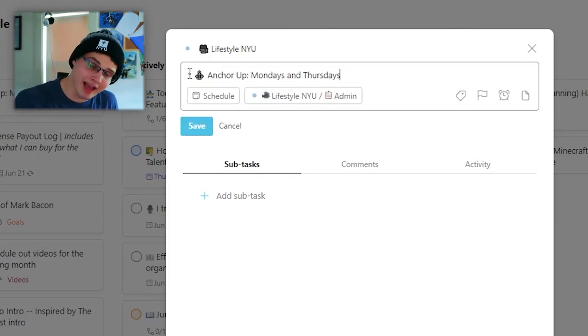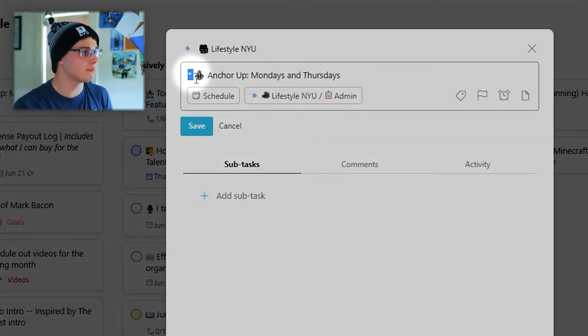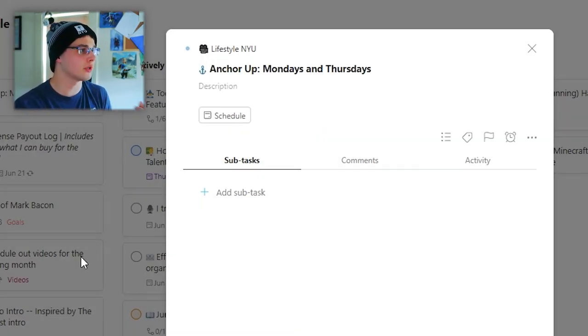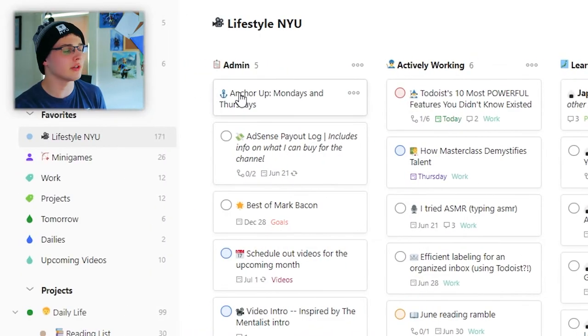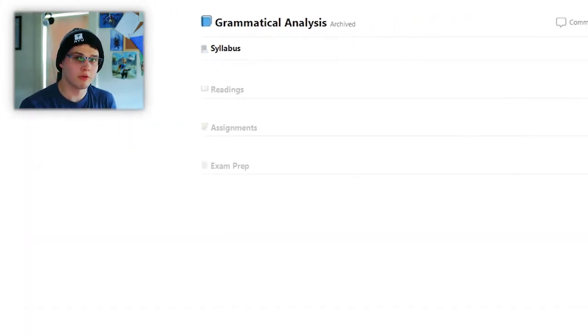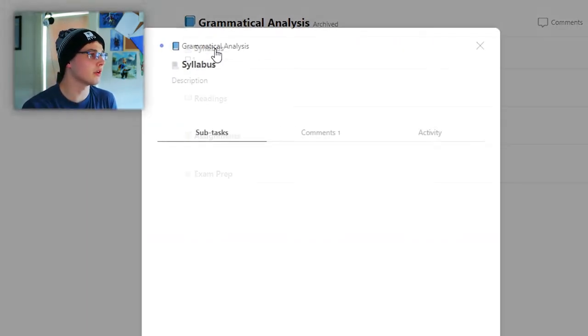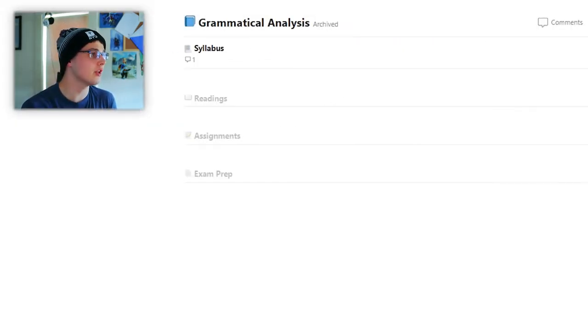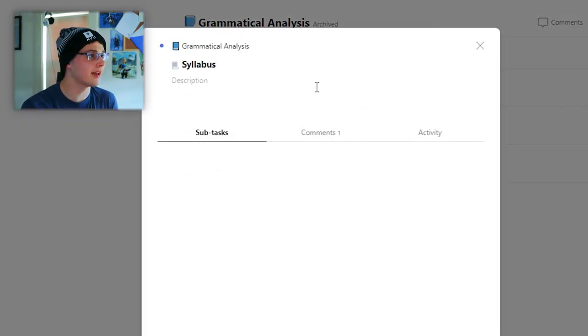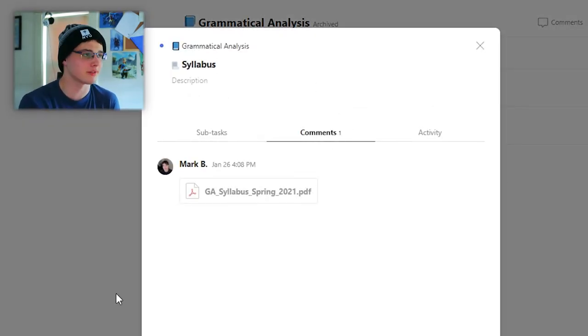And when you save it, you can't check that task off. For my classes, what I would do is up here in the syllabus section, this is an incompletable task. And on the comments, I've just attached my syllabus.